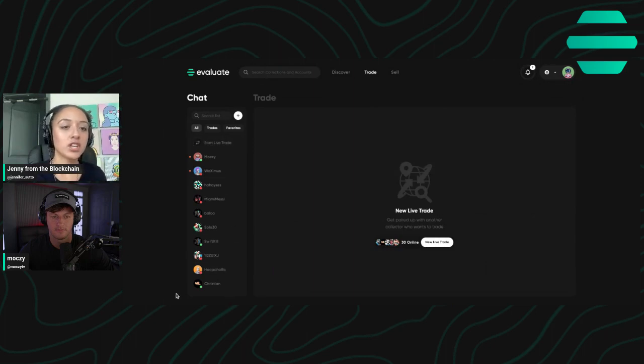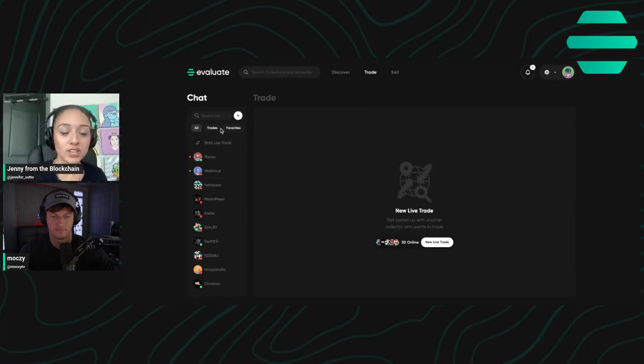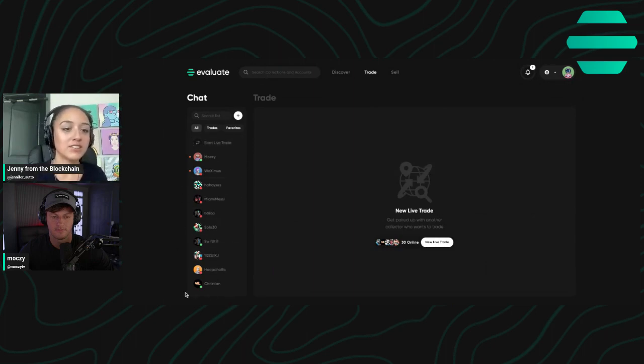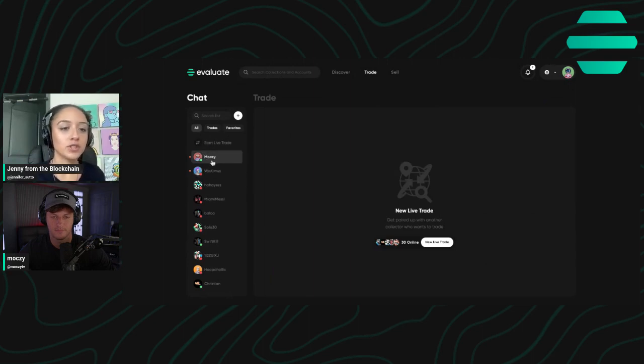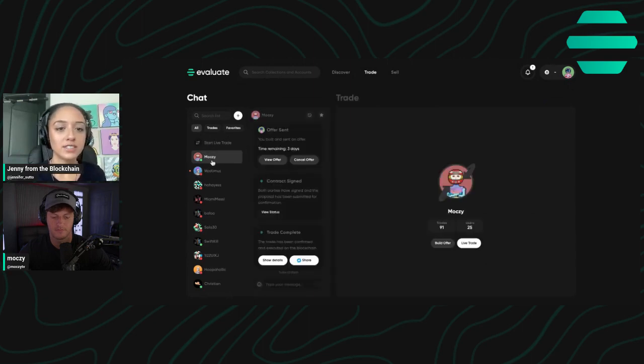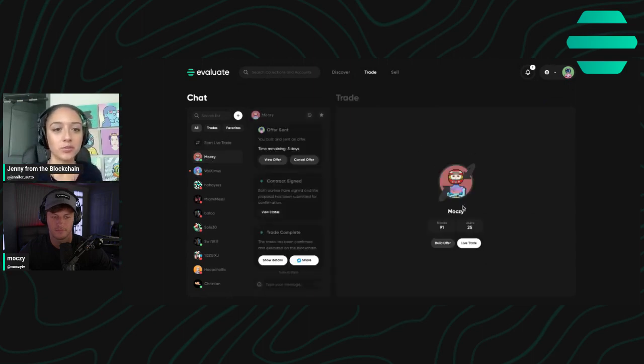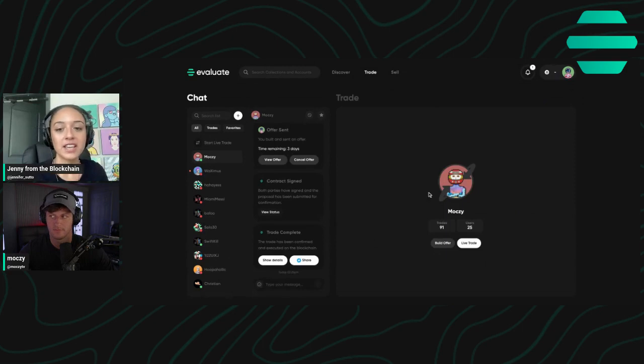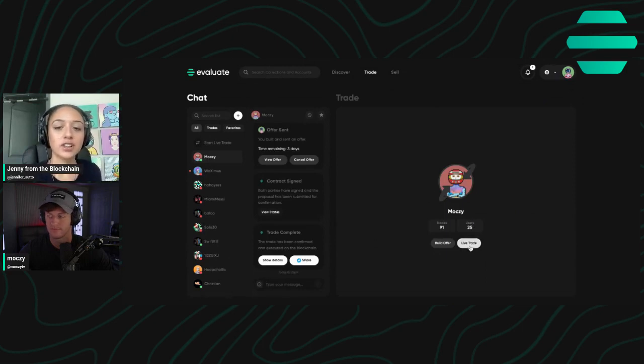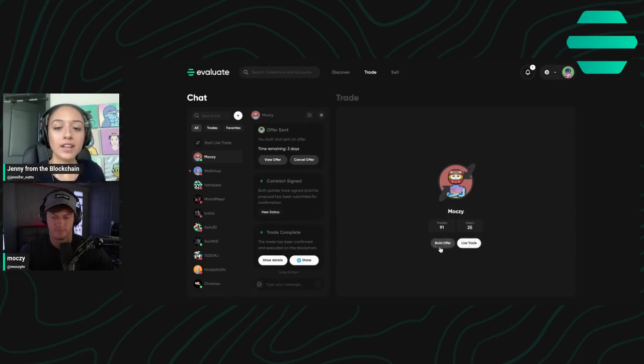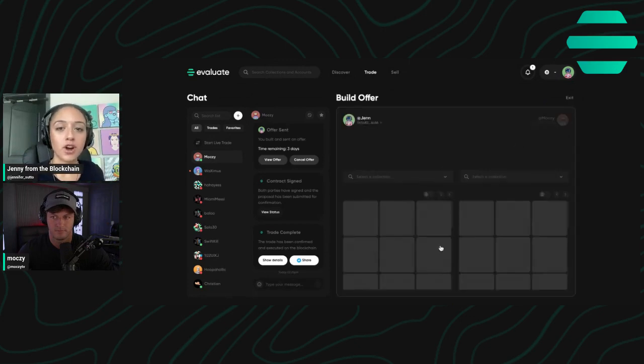Every single person that you have ever interacted with, chatted with, traded with is going to be on the left-hand side here. I am going to click on Moxie because he is my trading partner of choice. And if he's online, I can enter a live trade with him, or I can, if he's not online, build an offer.